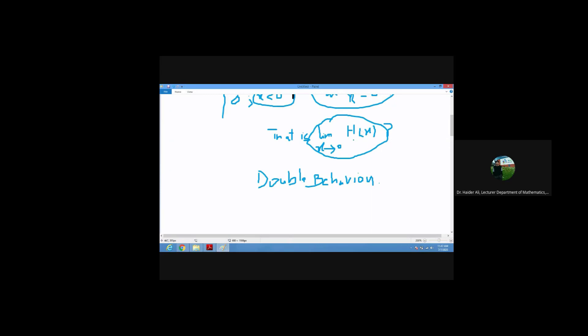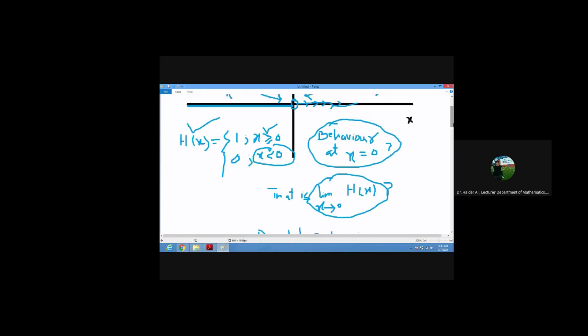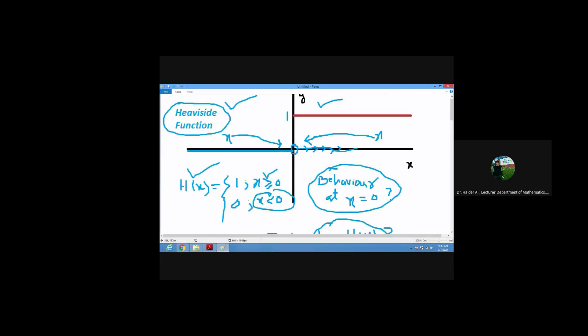In the neighborhood of zero, what is the response of the Heaviside function? You have two ways of approach. In calculus, for a function of one variable f(x), if you want to come towards zero you can approach from the right side or from the left side — these are the only two paths.